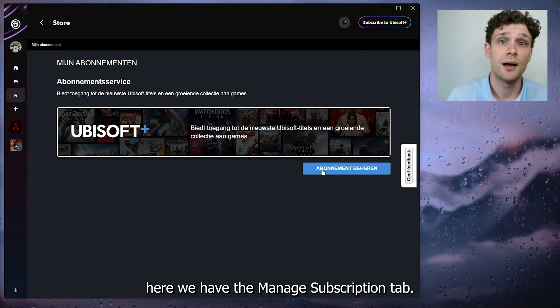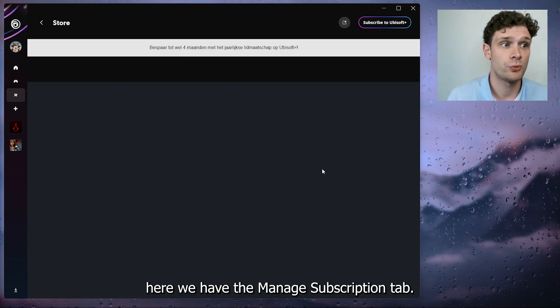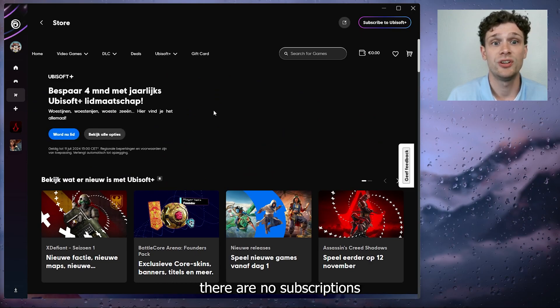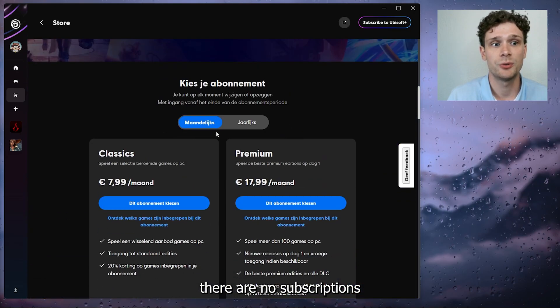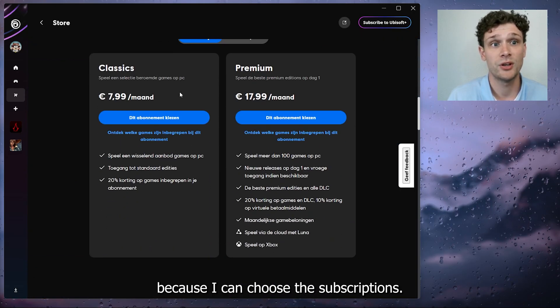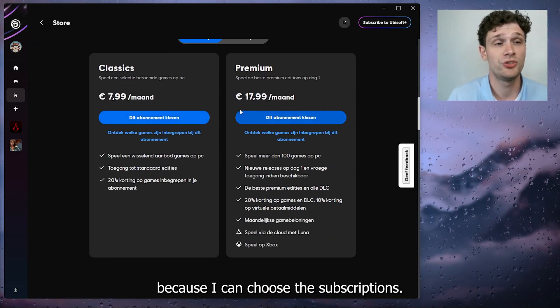And as you can see, there are no subscriptions for me because I can choose these subscriptions. Now from there, you can simply cancel them, and that's about it.